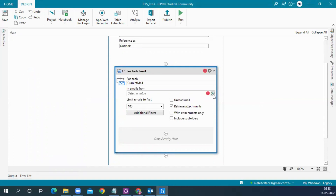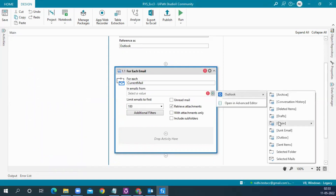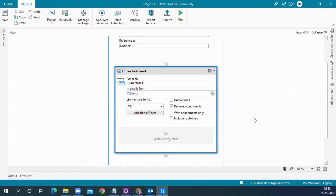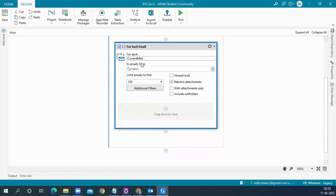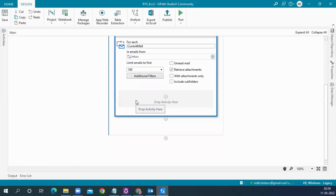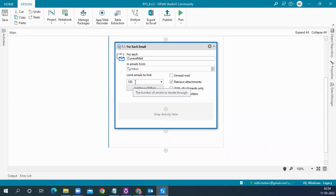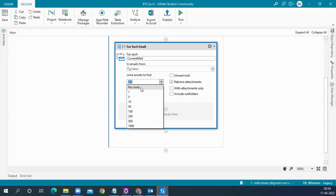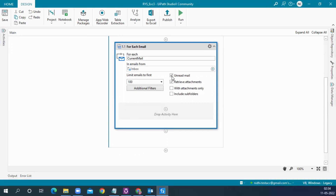From the inbox, we iterate through each email and apply some filters. Right now we are reading only the top 100 emails — you can choose how many you want or leave the default of 100. If you check unread email, it will only read emails that have not been read yet. There is also a With Attachments Only option — since our emails all contain attachments, we can check this as well.